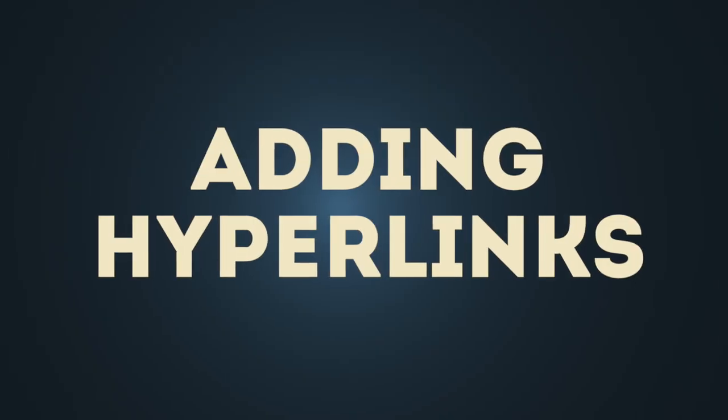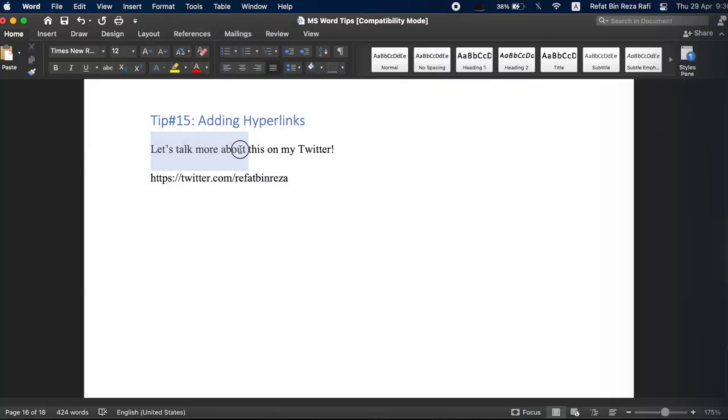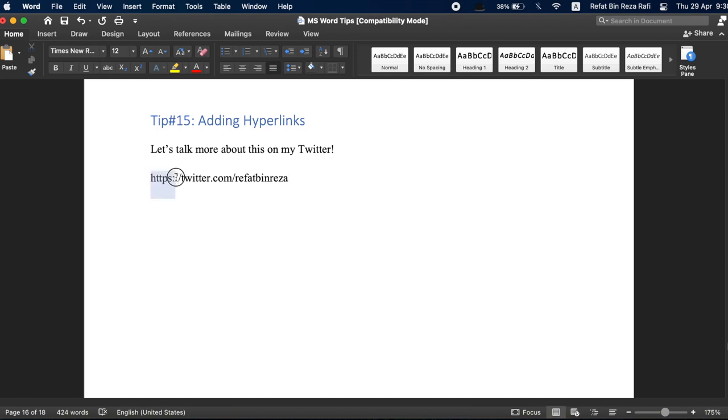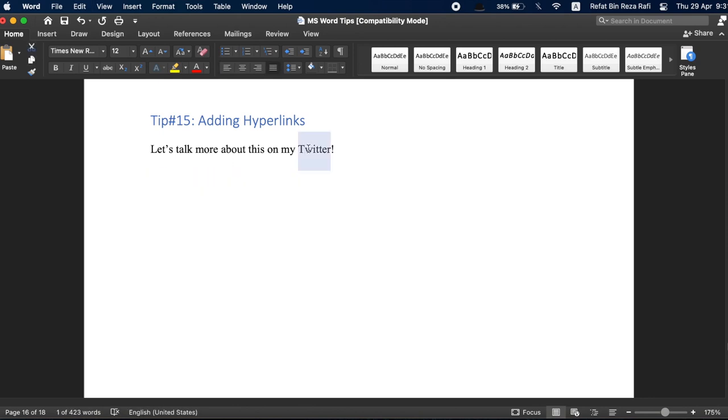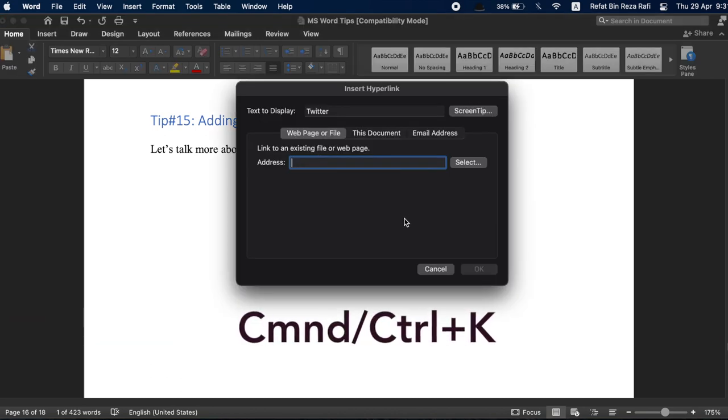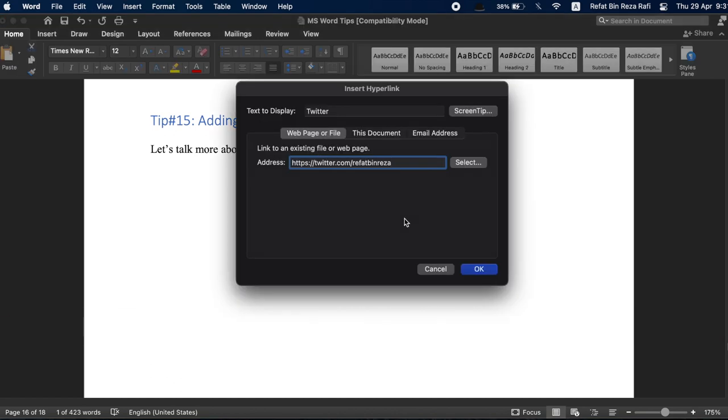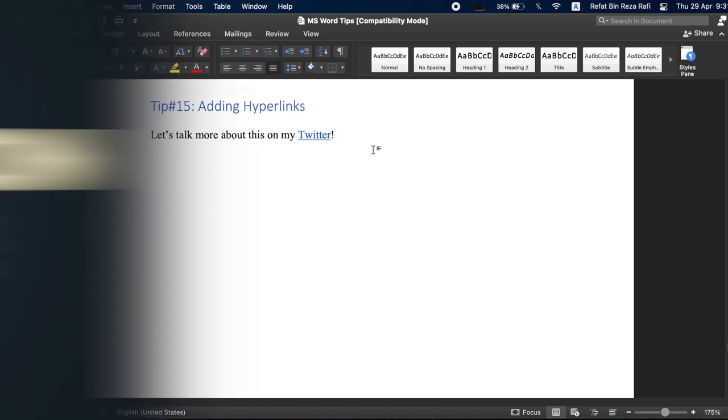Tip number 15, adding hyperlinks. We all know about control or command C to copy and control or command V to paste in a document. Like this copy and paste commands, mastering keyboard shortcuts for adding web links to your document is critical. Just select the text you want to hyperlink and press command K in Mac or control K in Windows and in the new pop-up window, you can quickly add the web link to hyperlink to your text. This would be a much faster way to add hyperlinks to your document.